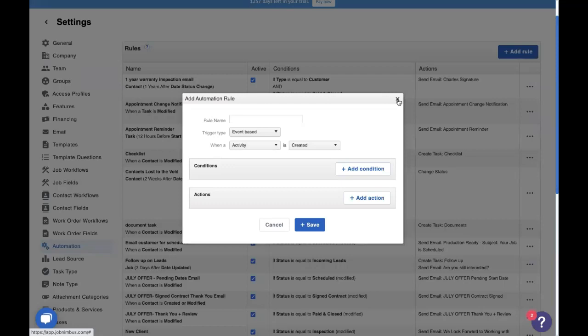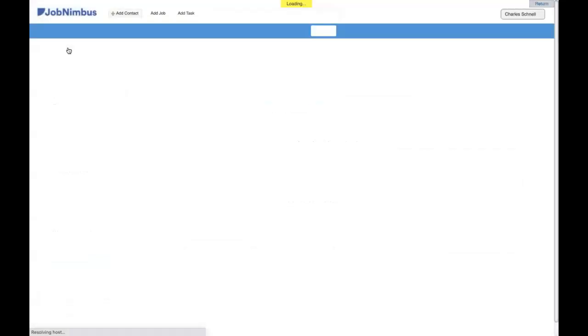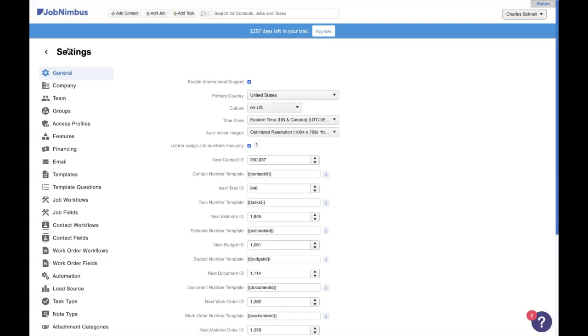There is one thing that we do need to do before we build automations. Since we added something new to Job Nimbus, we need to refresh the page. It's always good to refresh the page after you add something in your settings, like that note type that we just added.